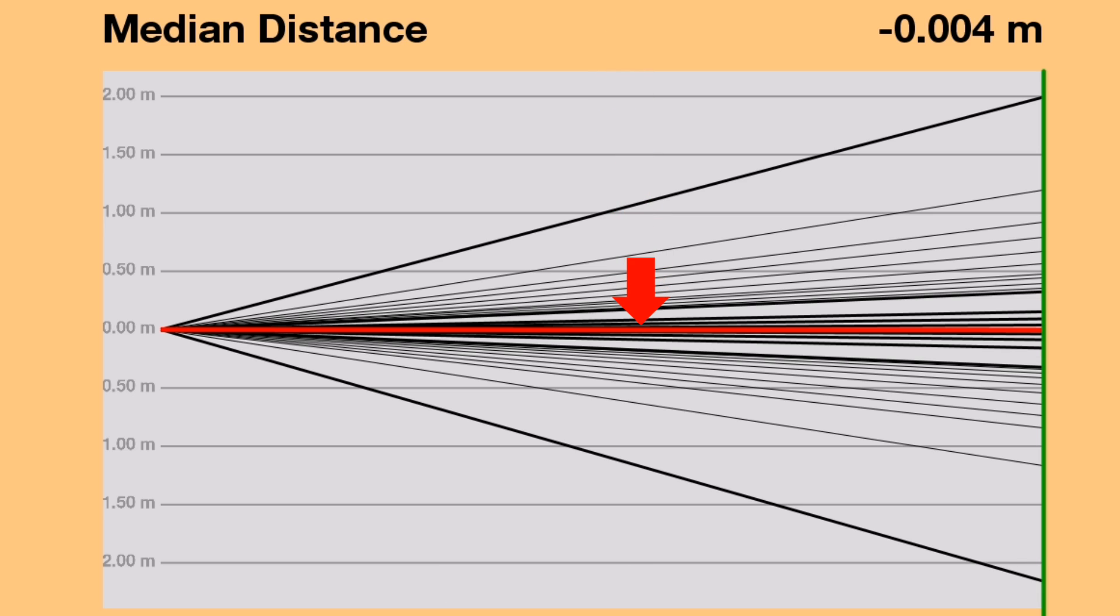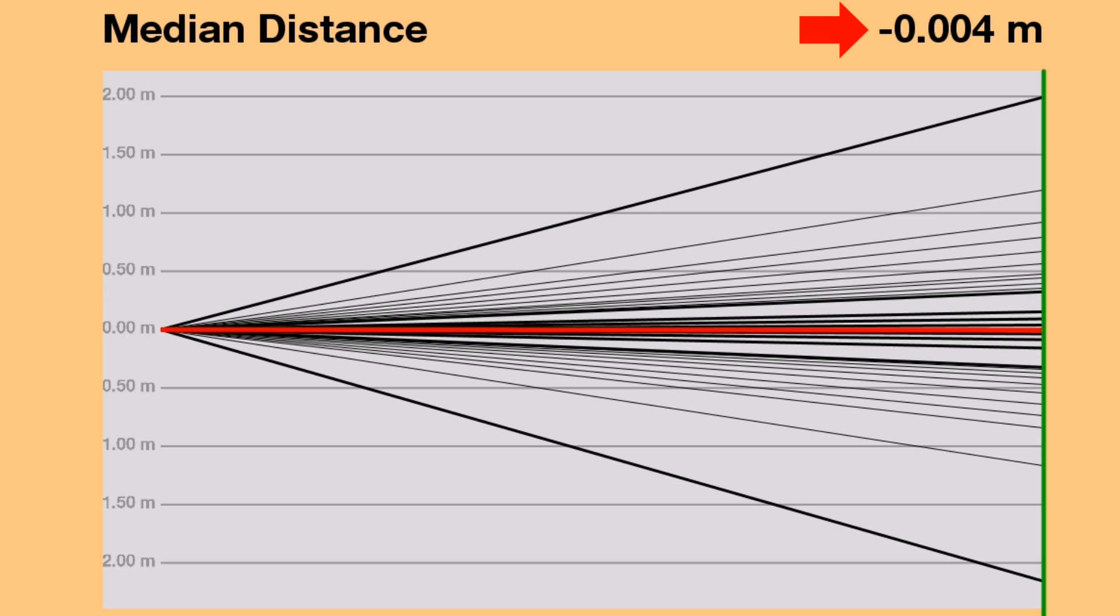The red line is the median distance of the 1,000 creatures. It essentially tells you how far the typical creature of that generation traveled. You can also see the median's exact value, negative 4 millimeters. Wow, that's pretty bad. That means more than half of all creatures went backward.